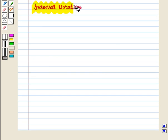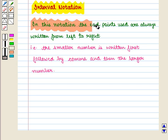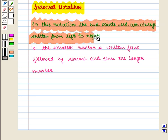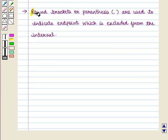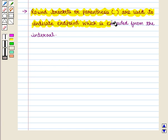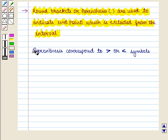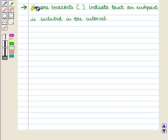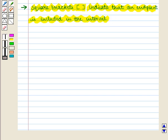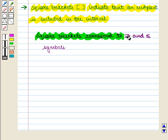Now we will discuss interval notation. In this notation, the end points are always written from left to right — that is, the smaller number is written first, followed by a comma, and then the larger number. Round brackets or parentheses are used to indicate an end point which is excluded from the interval; parentheses correspond to strictly greater than or less than symbols. Square brackets indicate that an end point is included in the interval and correspond to greater than or equal to and less than or equal to symbols.